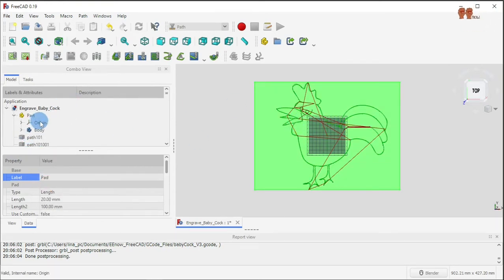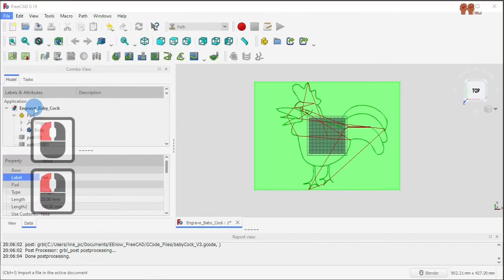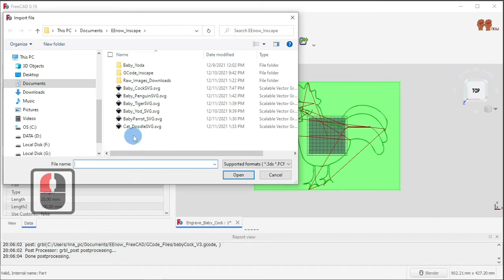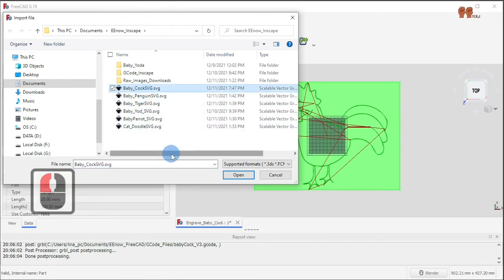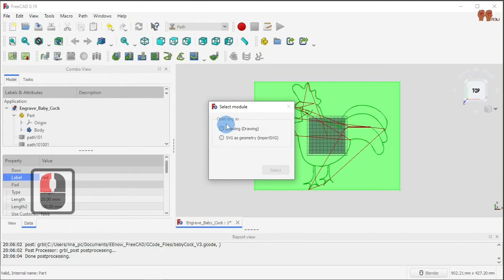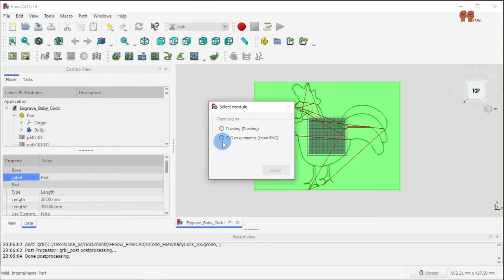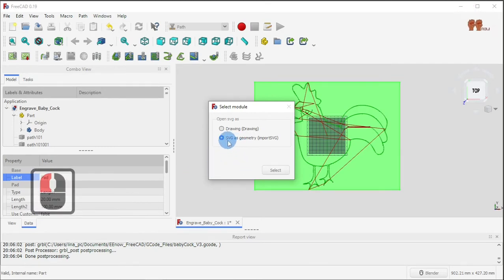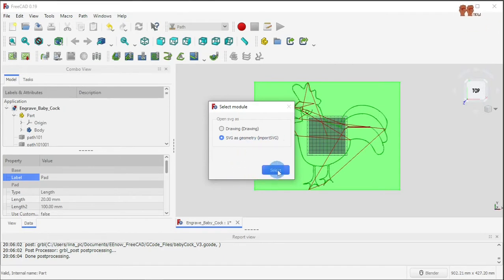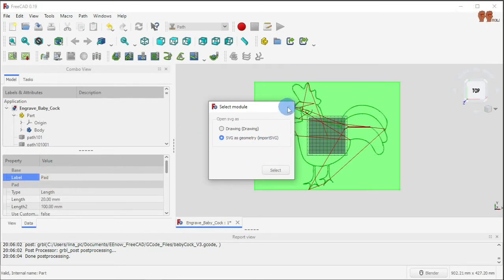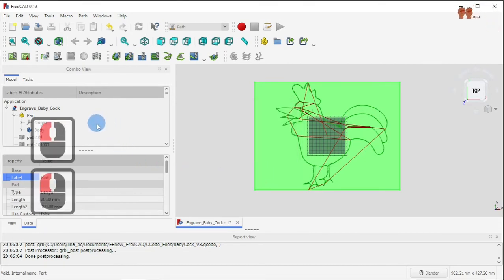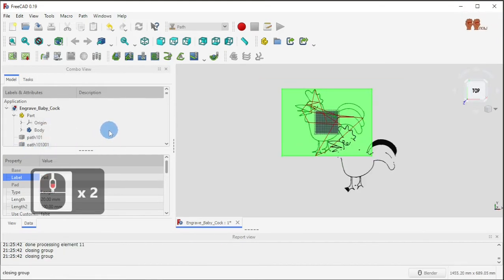The rooster was an import. I went to File > Import, selected the baby rooster, opened it, and then it gives you the option to select it as an SVG geometry import — select as SBGS geometry import — and then you say select.